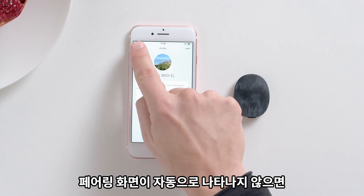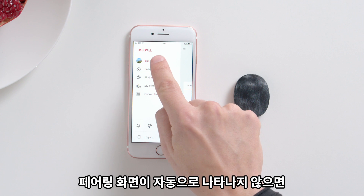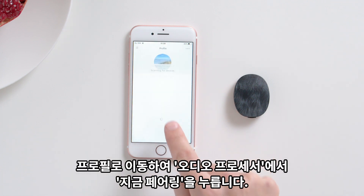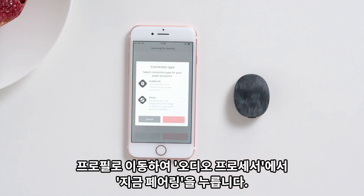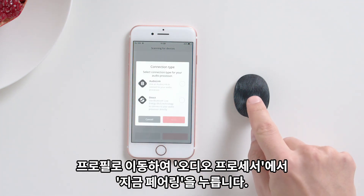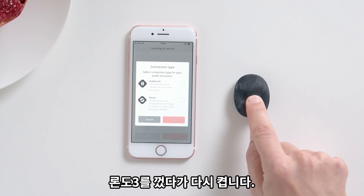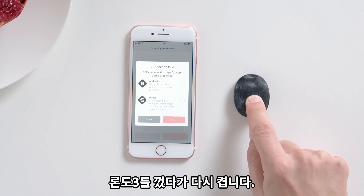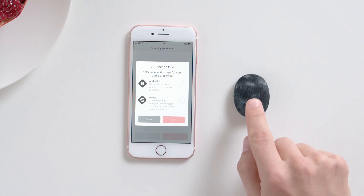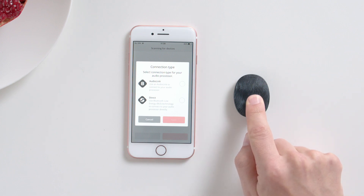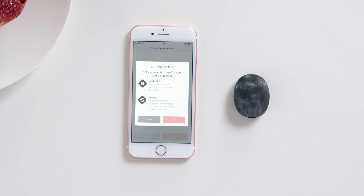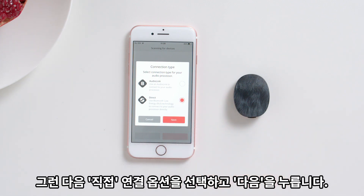If the pairing screen does not appear automatically, navigate to your profile and under Audio Processor, tap Pair Now. Turn RONDO 3 off and then on again. Then select the Direct Connection option and tap Next.